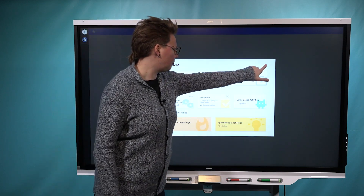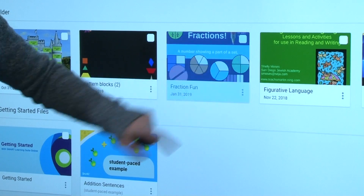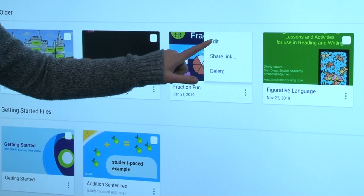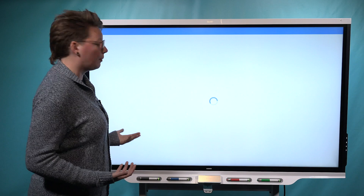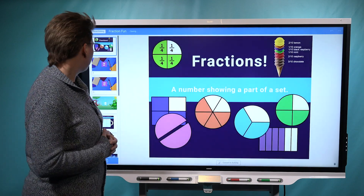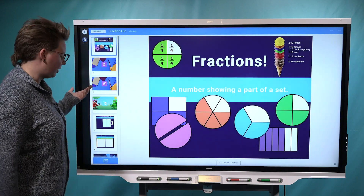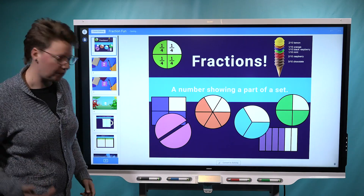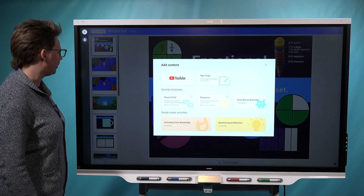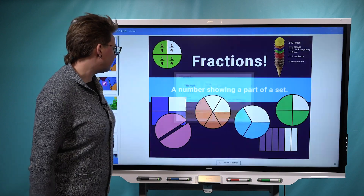Now let's take a look at what this would be like if you've got a lesson that you'd like to add content to and enhance with some of these new tools. So I'm going to open up this fractions lesson that I have. And let's say after the title slide here, I would like to add a YouTube video. I can click on the add content button here and choose YouTube now.